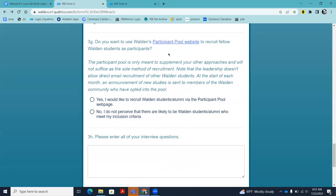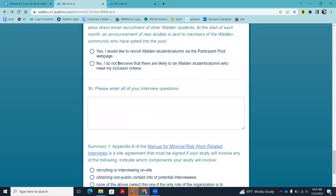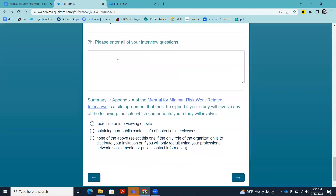In 3G, you're invited to use the Walden participant pool website — a list of Walden studies seeking participants, open to the public. People who look at this page are mostly Walden students but also some staff and alumni. It's there to supplement your recruitment; you may get a handful of participants from it. You can respond yes or no to having your study posted. In 3H, you are asked to copy in all of your interview questions — they need to be the final versions.